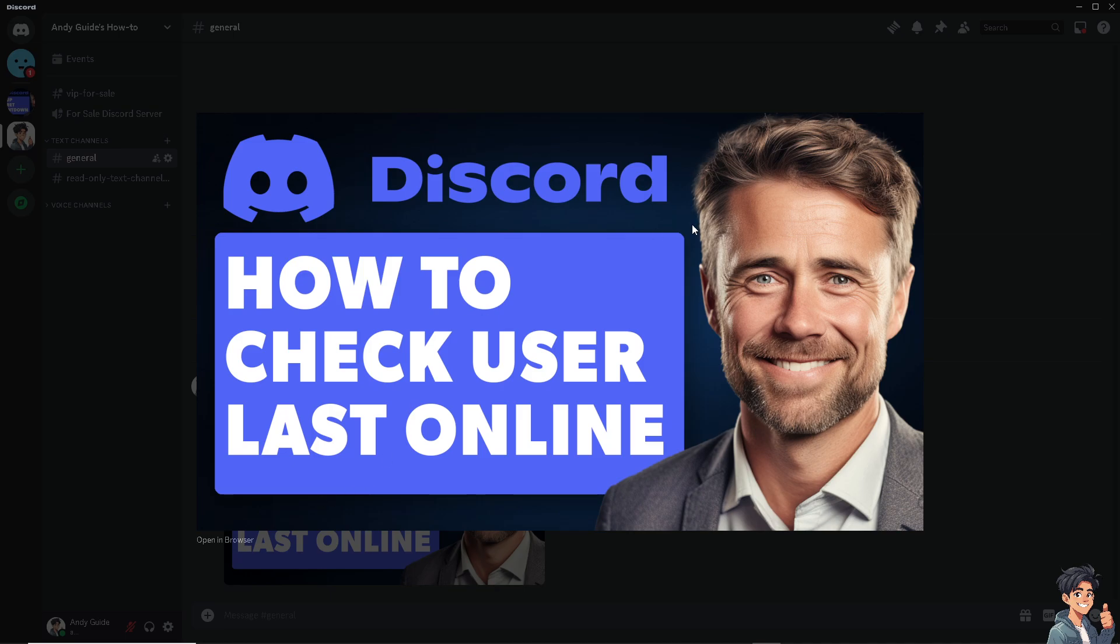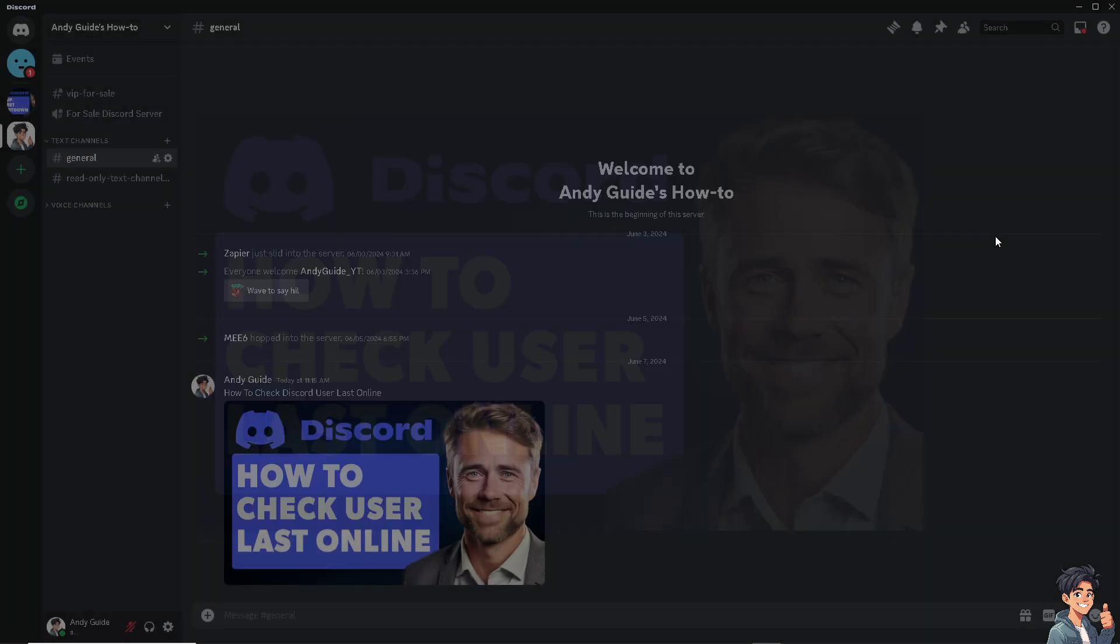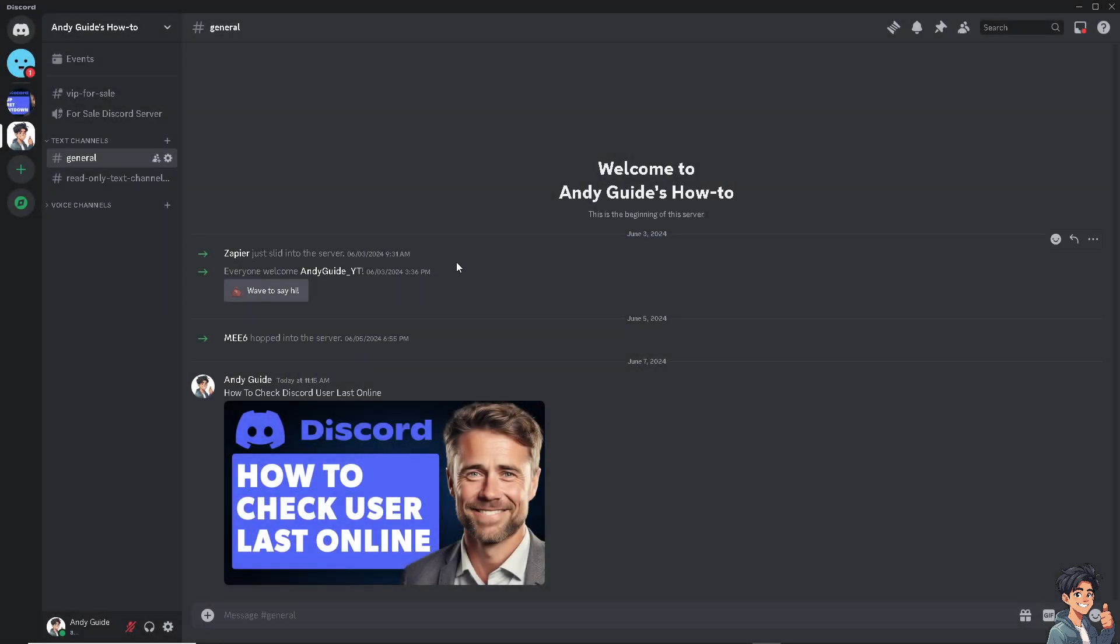Now it's easy to do that here both on the website or the Discord app on the PC, also in your mobile device. So for example, just look into your friends list. I'm gonna hover to my friends list.